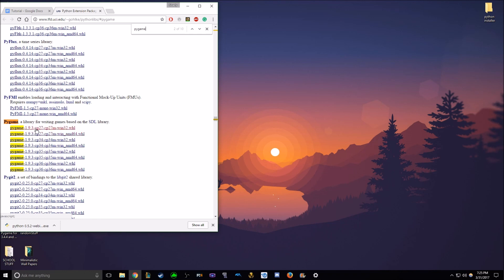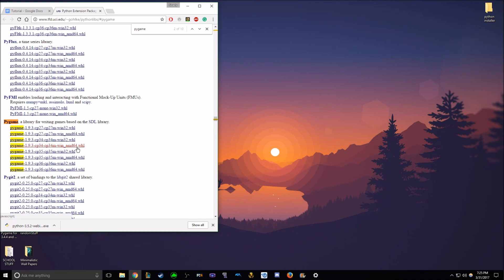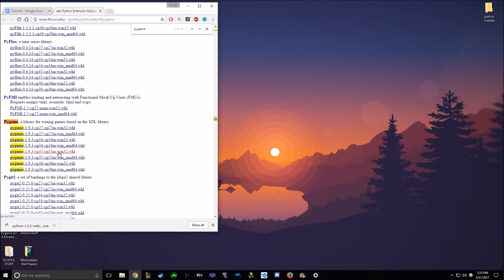And there's CP 2727, 2727, 34, multiple different versions. Since you downloaded 3.5.2, make sure to click 1.9.3, CP 35, CP 35, Windows 32, WHL. I'm not sure, perhaps this would work, but this is what I've used, and this is what works. So, click on this.